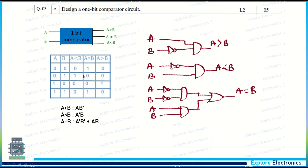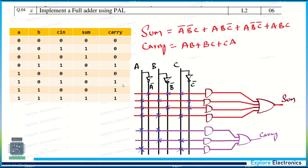Implement a full adder using PAL — Programmable Array Logic. PAL has a combination of AND gates and OR gates. It is just an implementation of the full adder for the expressions Sum and Carry using AND and OR gates. We have input A, B, and carry-in lines, and we need to mark where we are making connections. This is very simple and this kind of question may be asked in the exam.